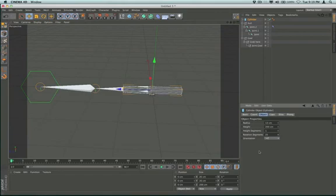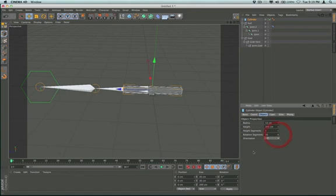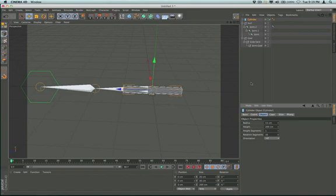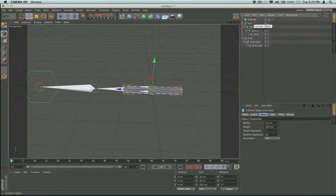Also, in my final model, my polygon count got pretty high and my robot arm was pretty heavy on my computer. Now I do have an older computer, so you may be able to handle those polygons just fine. But if you're taking your robot arm and putting it into a scene, you've got to think of the overall polygon count. So 16 is going to work for me. I don't need to change my height segments, but what I do need to do is make this object editable.